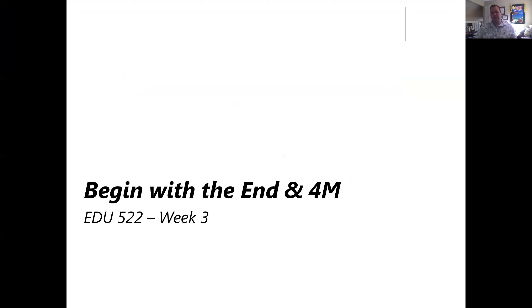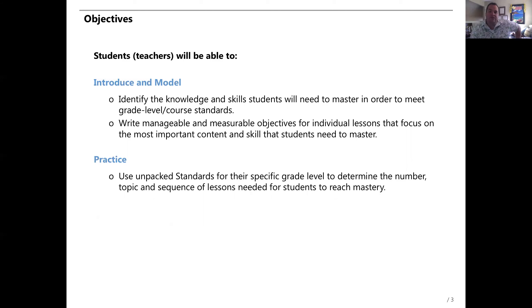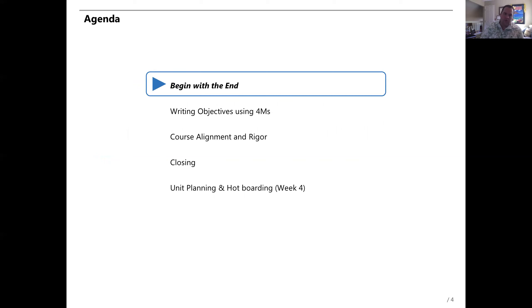In this lesson, we're going to do Begin with the End and Four M's, and more specifically we're going to apply this to the context of the unpacking assignment we started last week. Our objectives are pretty clear — they should be on your screen. We're going to identify the knowledge and skills students need to master in order to meet a grade level or course standard. Then we're going to write manageable, measurable objectives for individual lessons that focus on the most important content or skill students need to master. We'll also use our unpacked standards to determine the number of topics and sequence of lessons students would need to reach mastery.